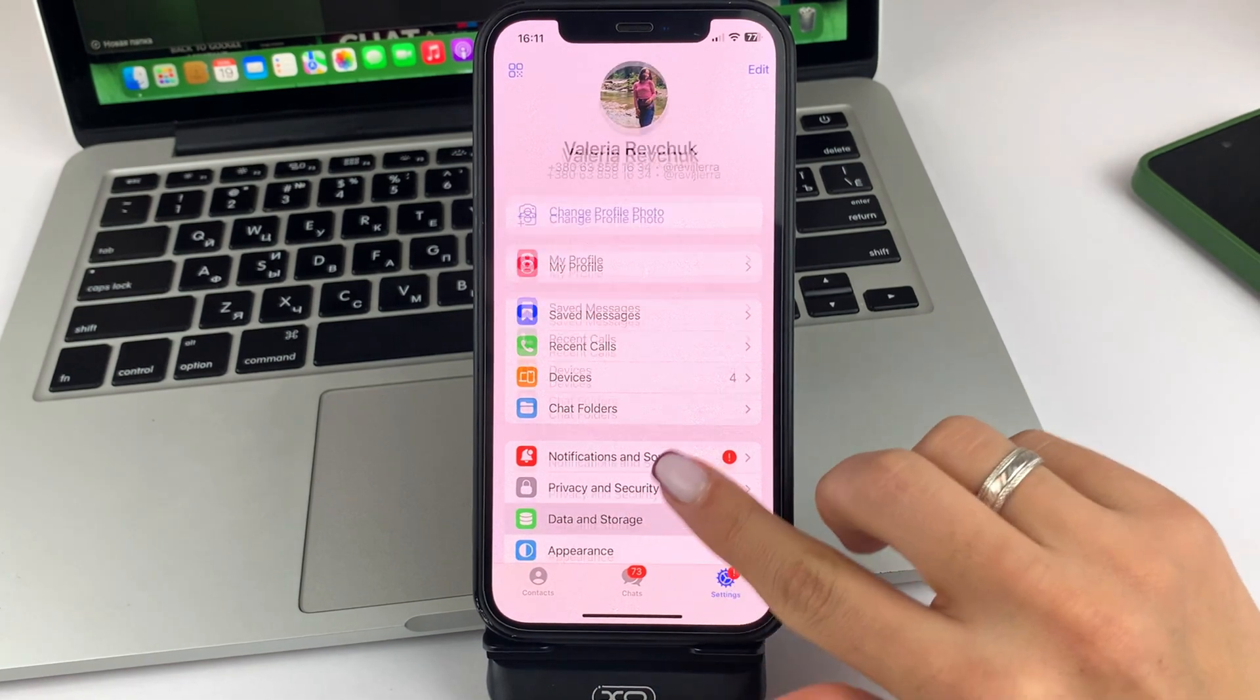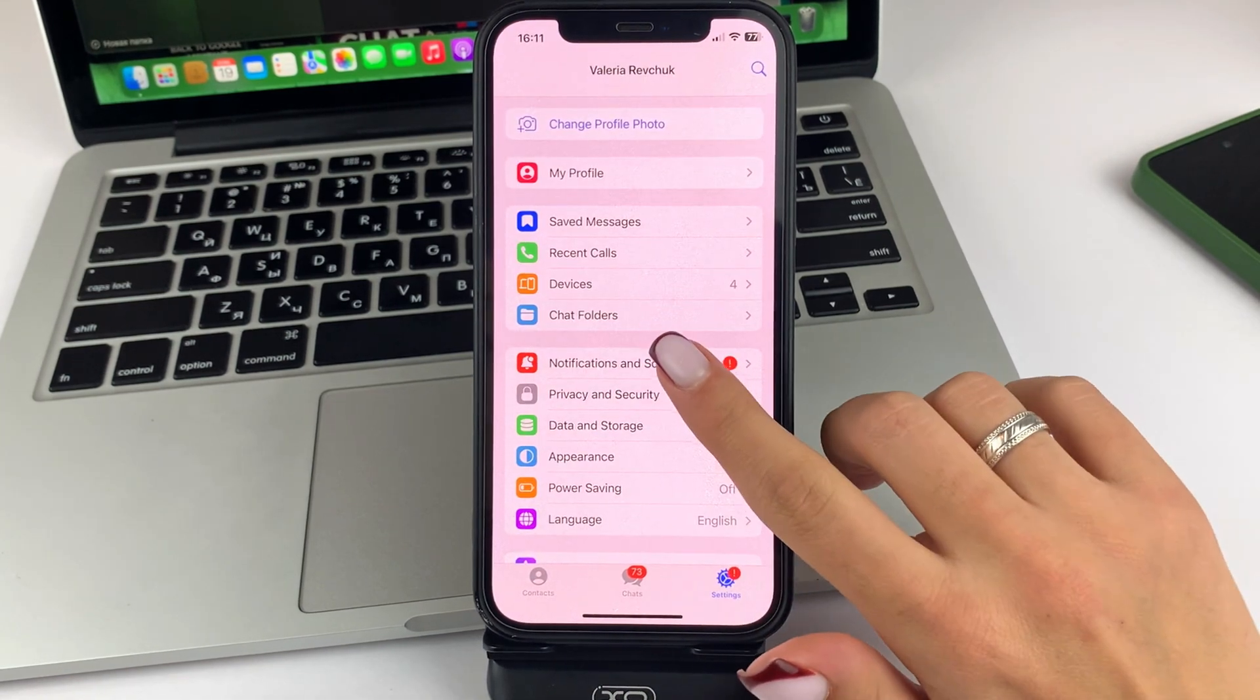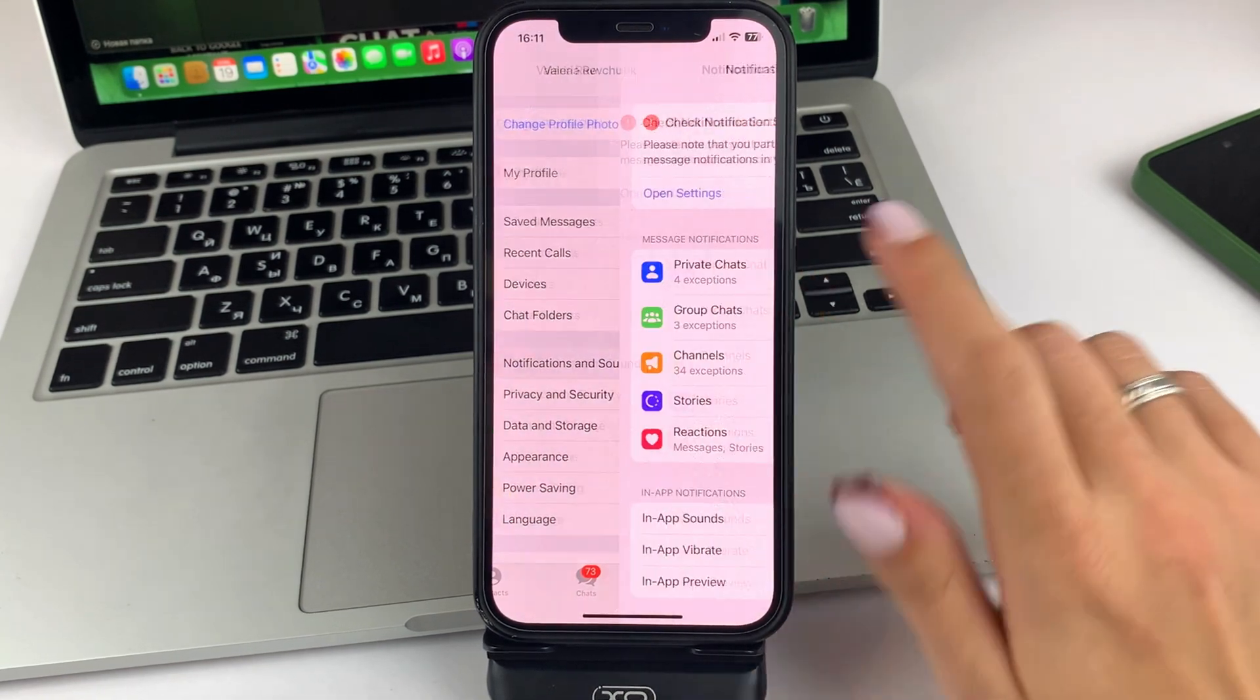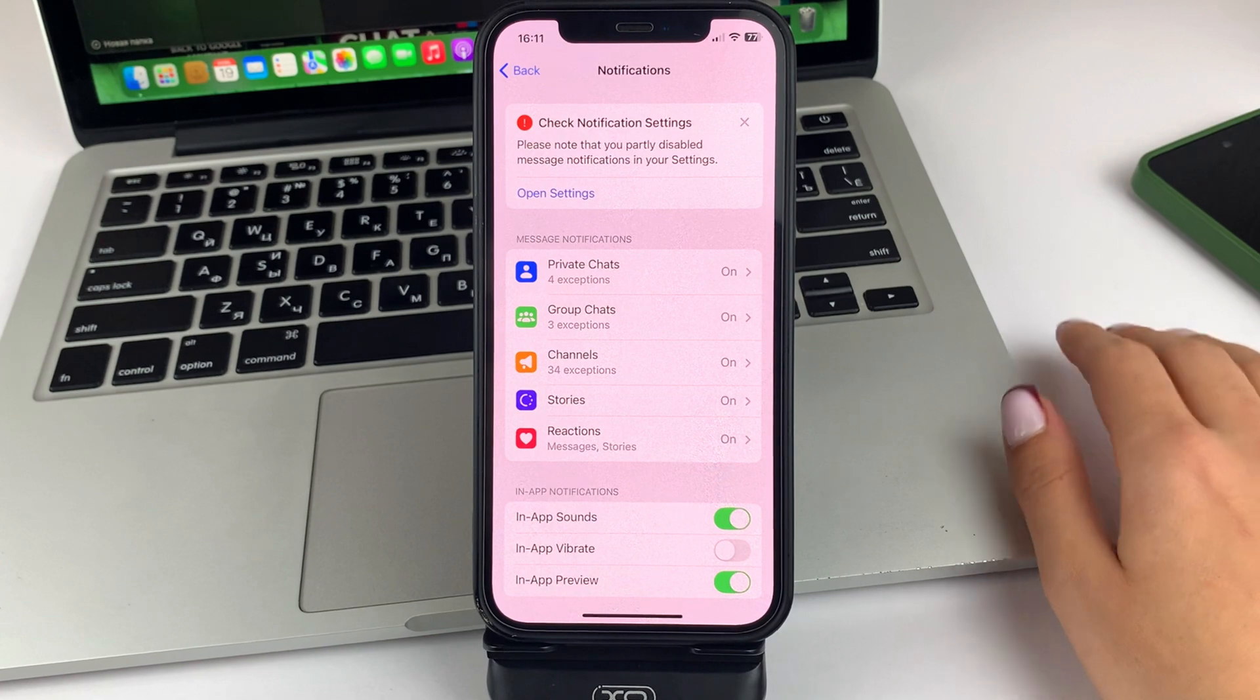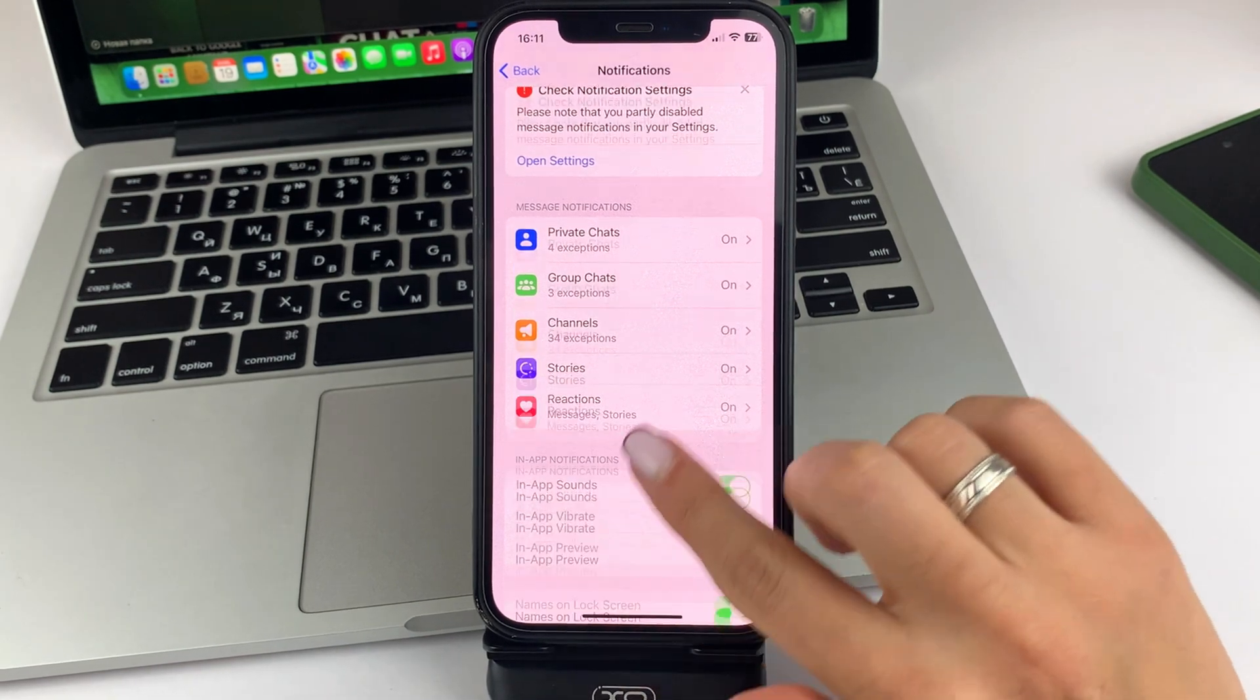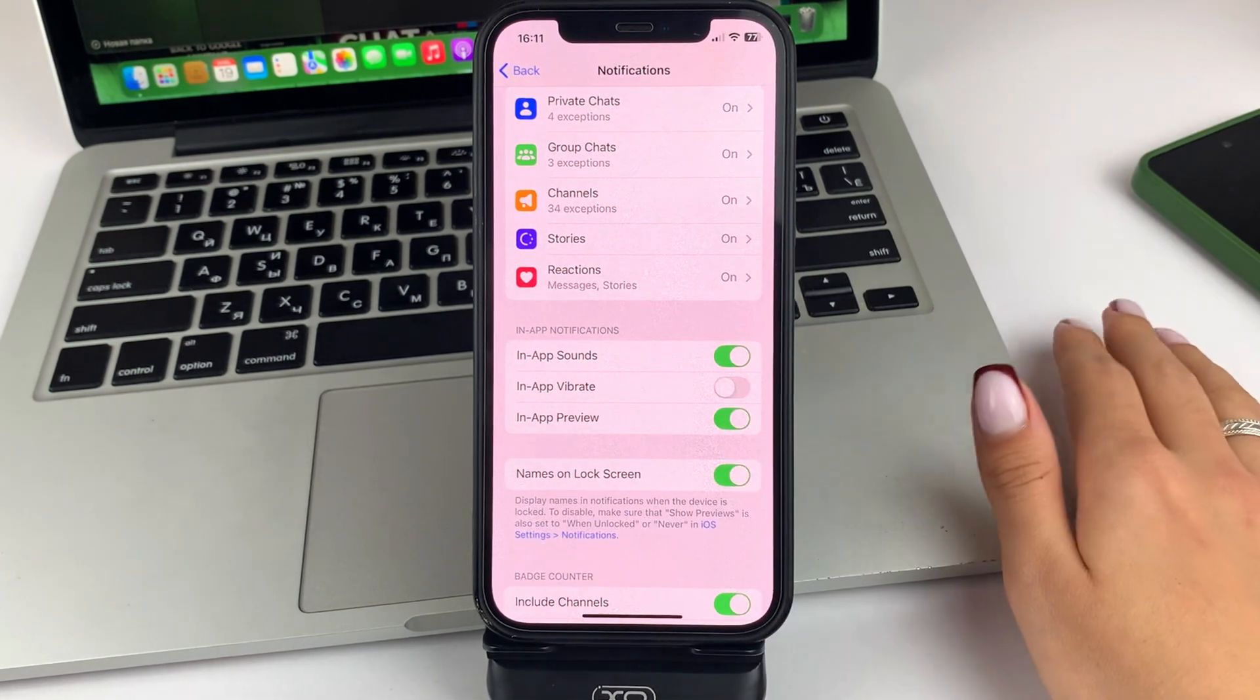Next, select the Sounds and Notifications option. Scroll down a little bit.